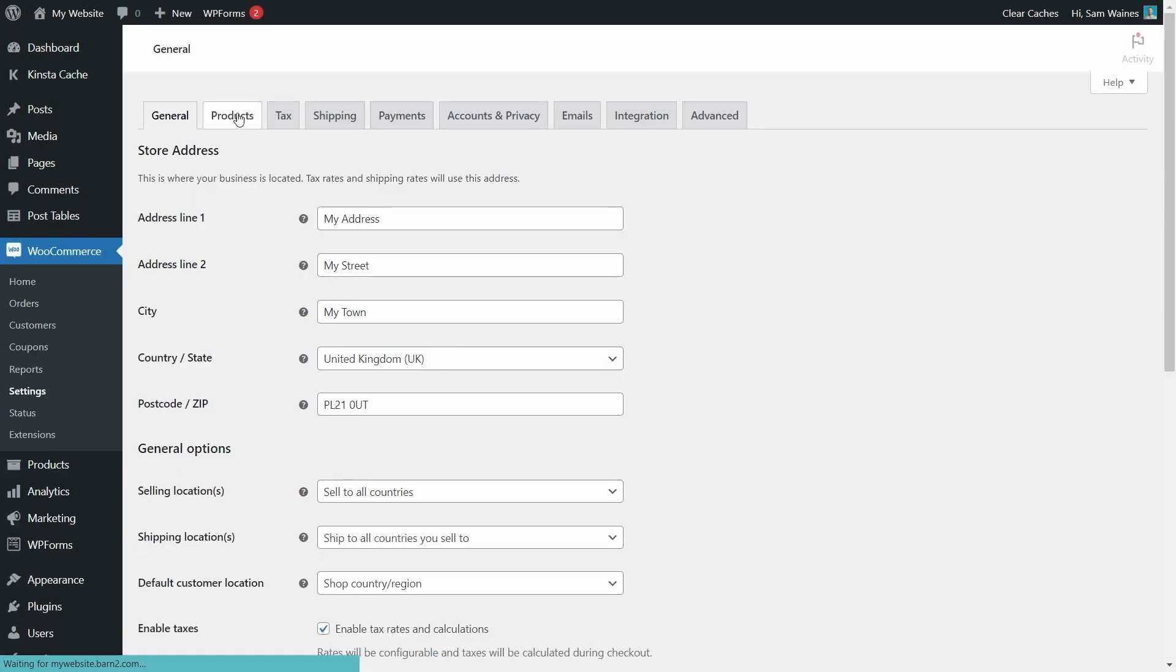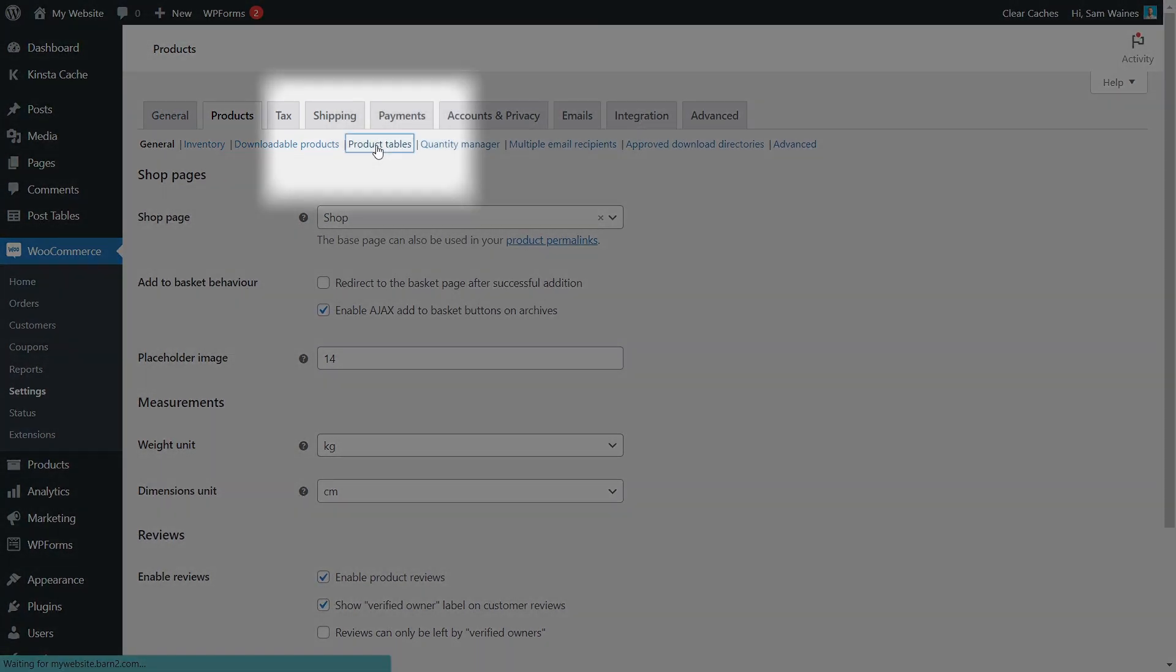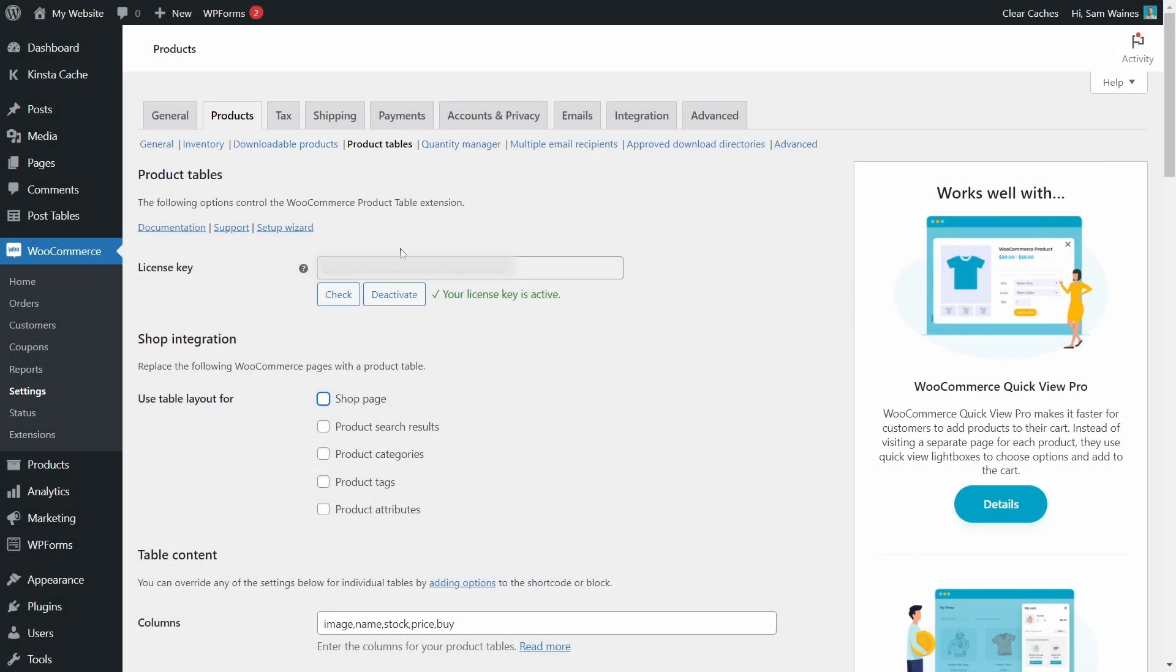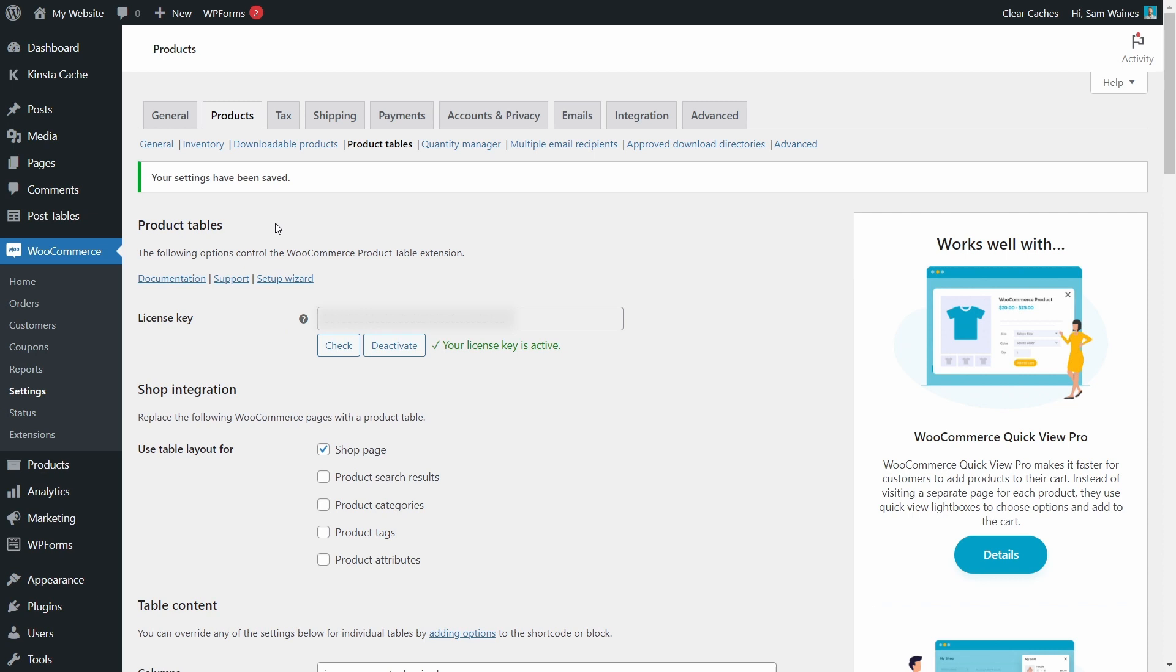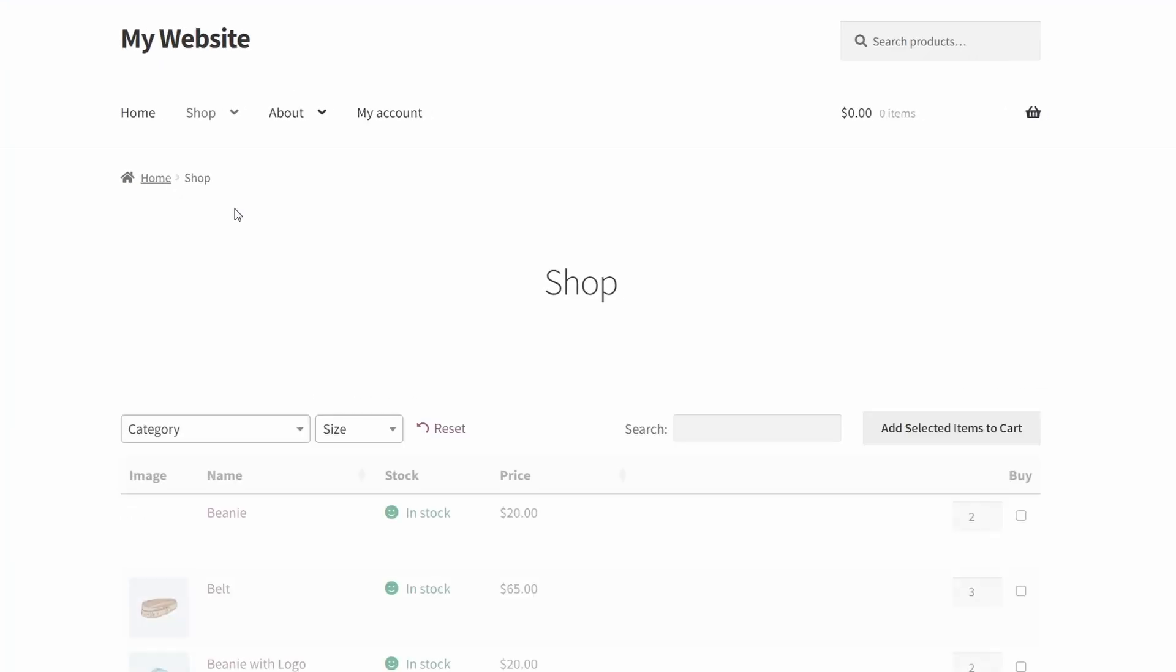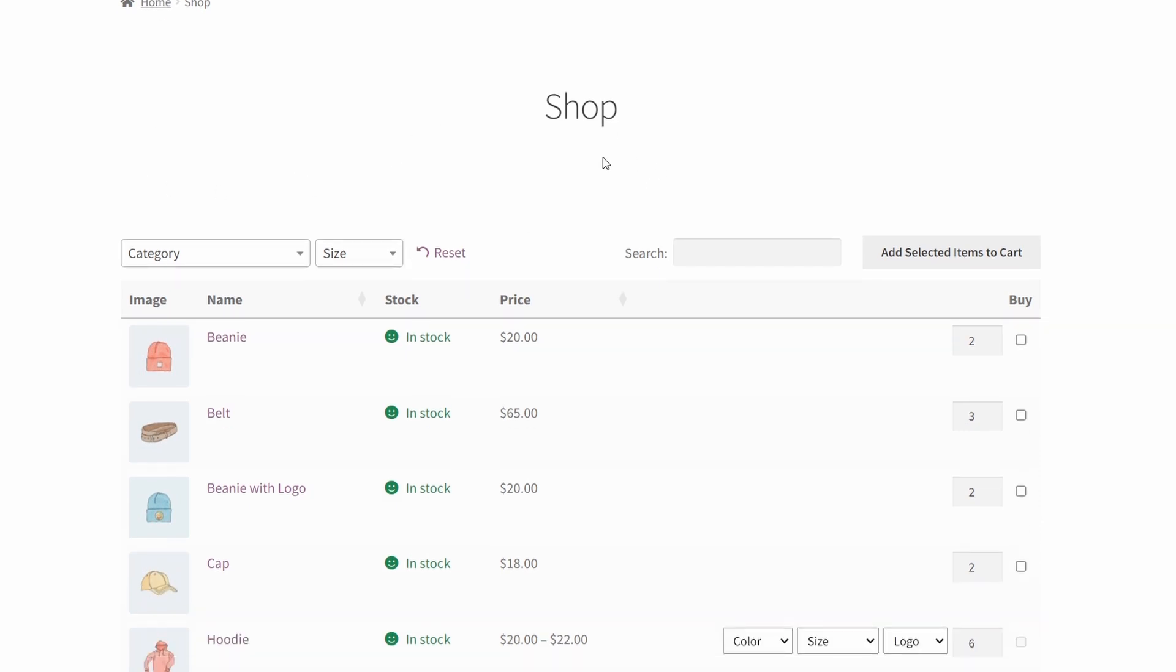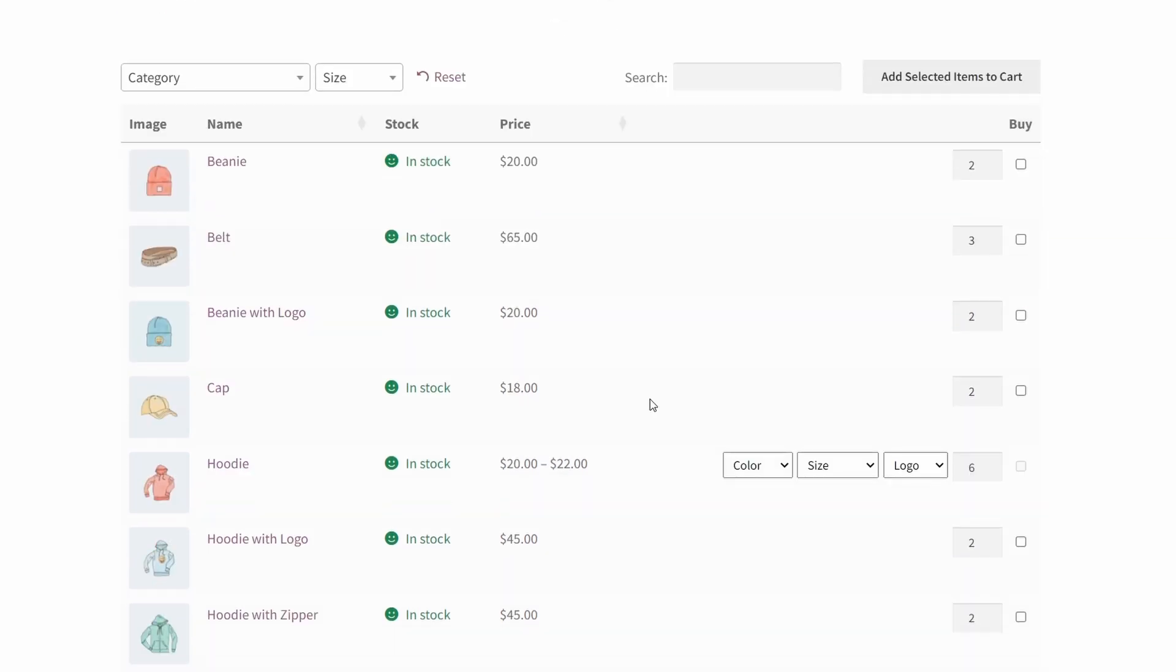And go to products, product tables, make sure it's active, and we can use the table layout for the shop page. We'll save those changes. And let's visit our store page now. Here we have the shop page with the product table active. And you can see the image, name, price, and a buy column with the default quantity set to two. So here we can see the quantity picker on the main shop page.